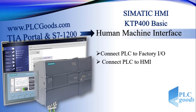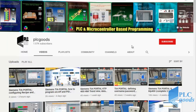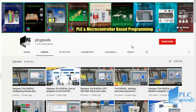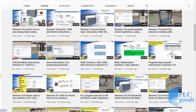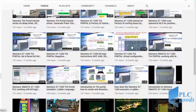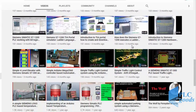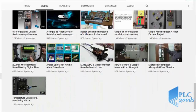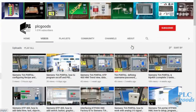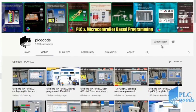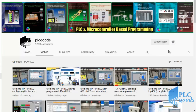Before we get started with today's video, I just wanted to inform you about all the great content I have been releasing on the PLC Goods YouTube channel, which includes industrial automation, PLC programming, HMI, and microcontroller-based developments. My name is Syed Reza, and if you enjoy this video, I would appreciate it if you could click the subscribe button as well as the notification bell to receive the latest and greatest content I will be posting through the channel.